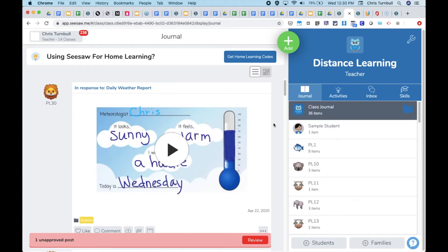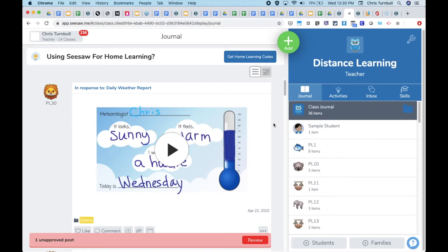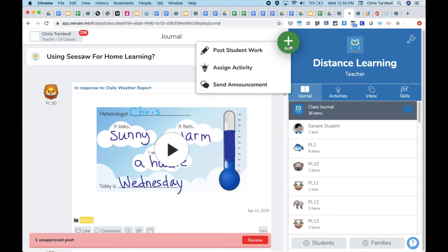Student work can be put into folders in a couple ways. First, teachers can tag activities with folder names before they even assign them to their class. By doing this, teachers will save themselves a lot of work later when reviewing items and having to tag folders for each item at that point.